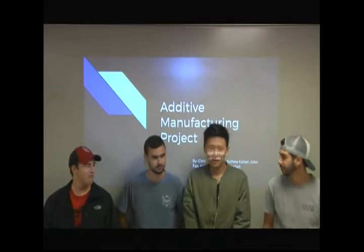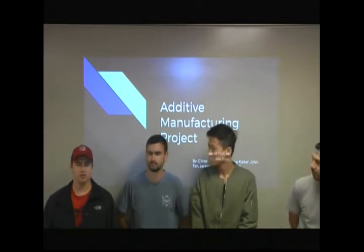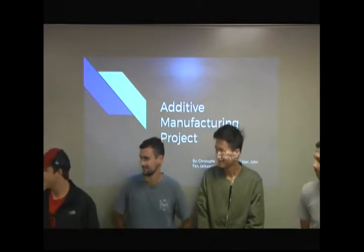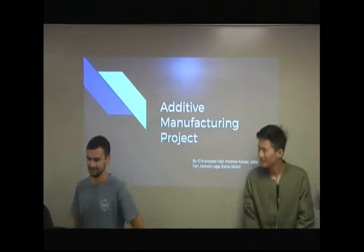So go ahead and introduce yourself. Matt Kaiser. Jackson Lynch. CJ Hall. Kathy. Okay, go ahead.